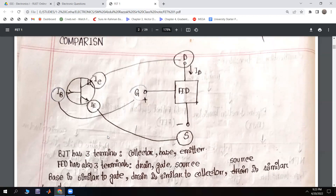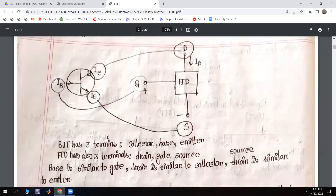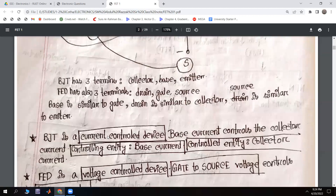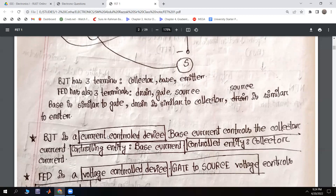The Field Effect Transistor has the same number of terminals: drain, gate, and source. Comparing the two: the base of the BJT is equivalent to the gate of the FET. The collector is equivalent to the drain. The source is equivalent to the emitter.